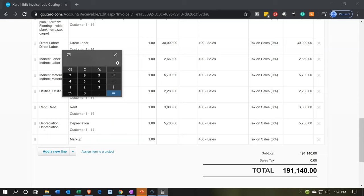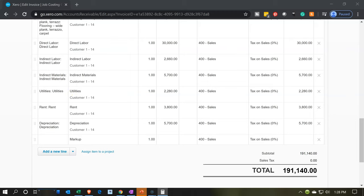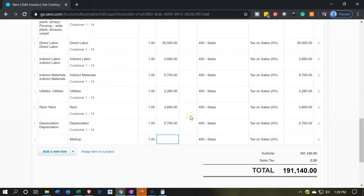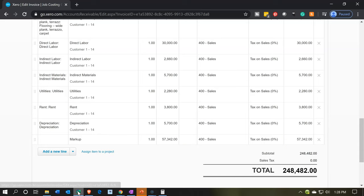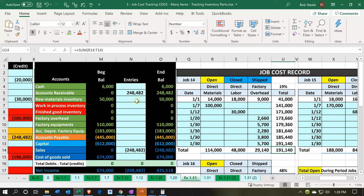So we're going to say $191,140 times 0.3, and that's going to be $57,342. So we're going to pick that up here — we'll say this is going to be 57,342. So now the invoice amount is going to be $248,482. Does that match what we have in our Excel worksheet? Yes — 248,482. So that looks good.